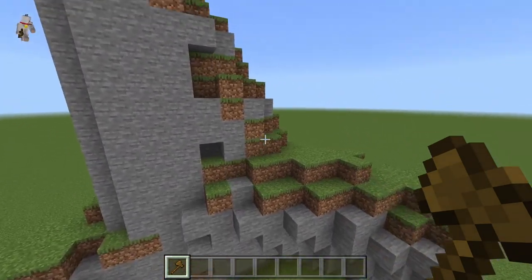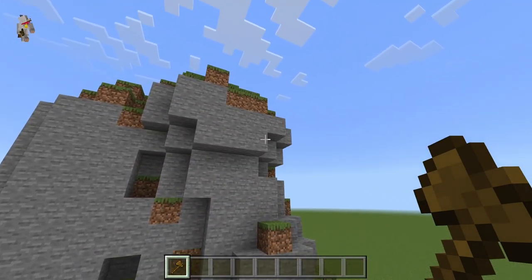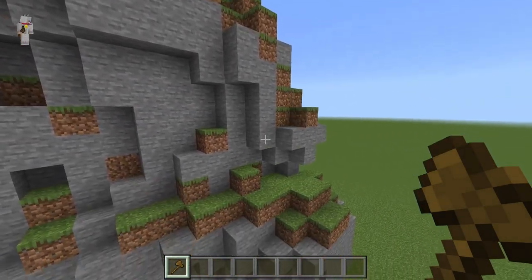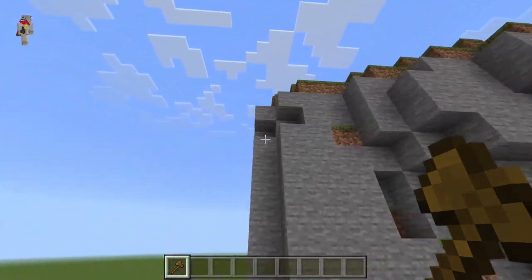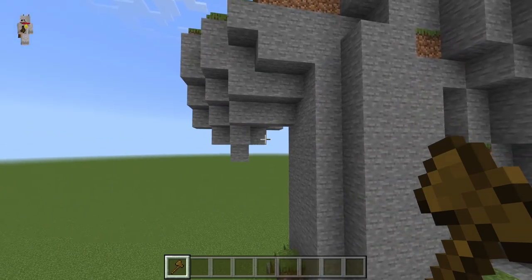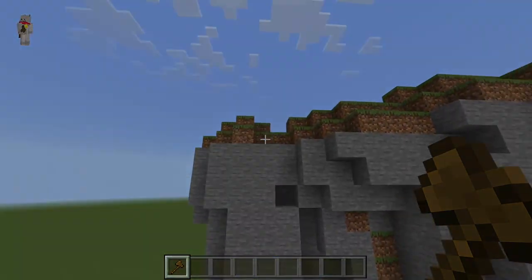If you want to stop this from spamming your chat, check out the linked video on screen. There is also another video on screen that will teach you how to make this work with a ticking area, so it can function anywhere in your Minecraft world.